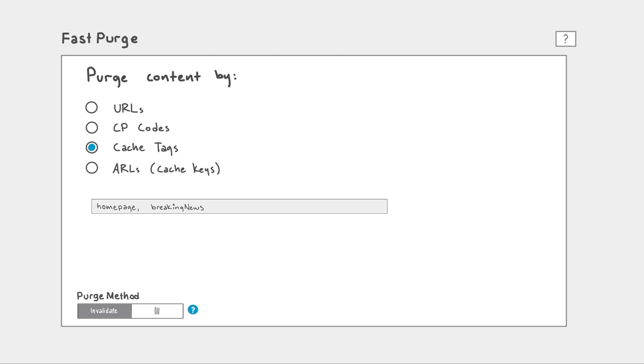Note that as of November 2018, CacheTags is still in limited availability, so reach out to your Akamai account team for access.